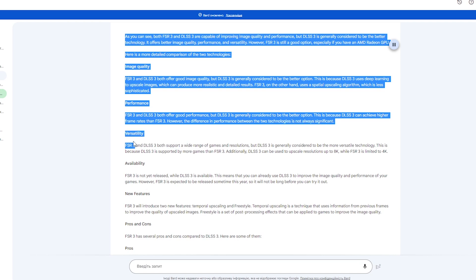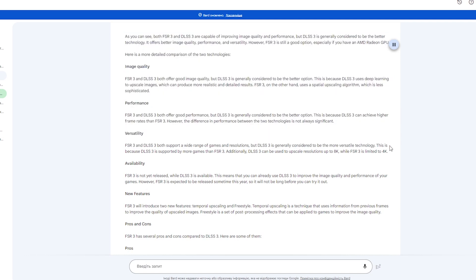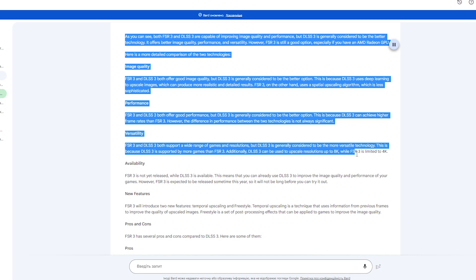Versatility: FSR 3 and DLSS 3 both support a wide range of games and resolutions, but DLSS 3 is generally considered to be the more versatile technology. This is because DLSS 3 is supported by more games than FSR 3. Additionally, DLSS 3 can be used to upscale resolutions up to 8K, while FSR 3 is limited to 4K.